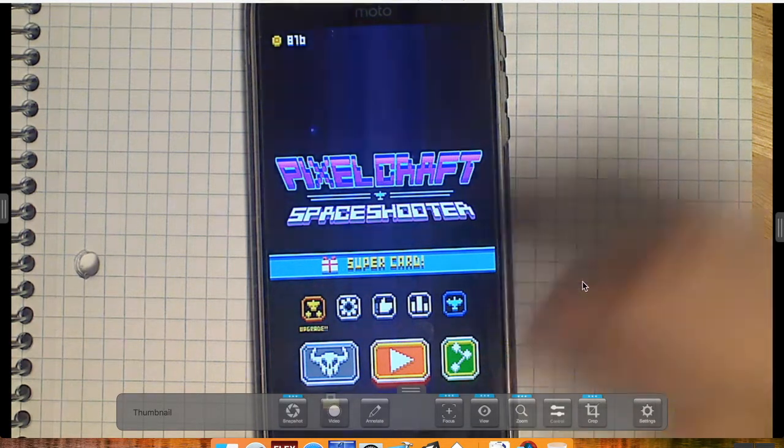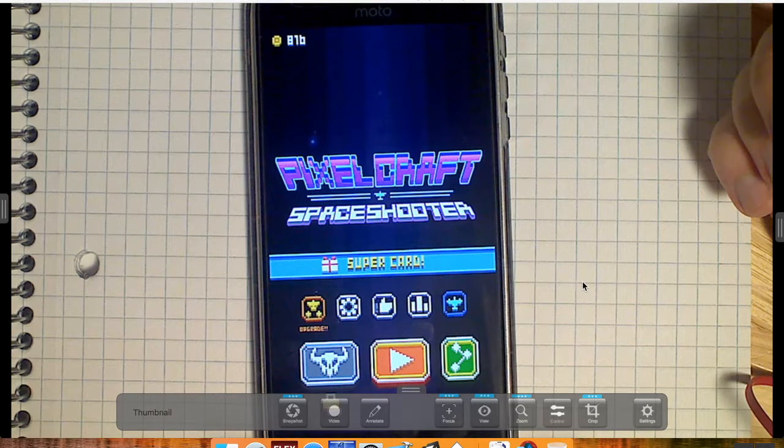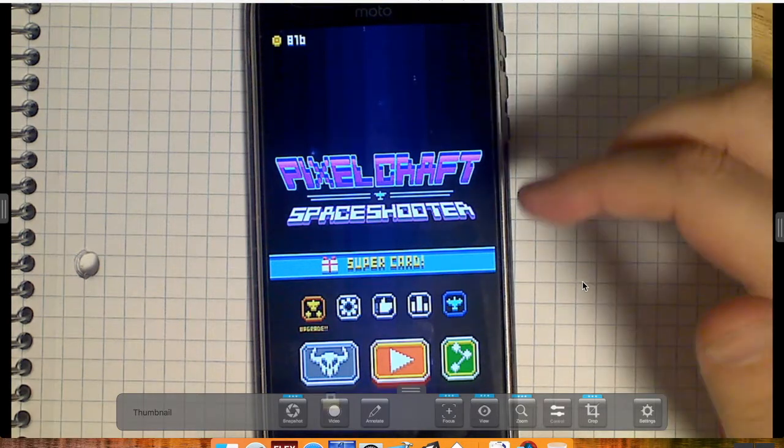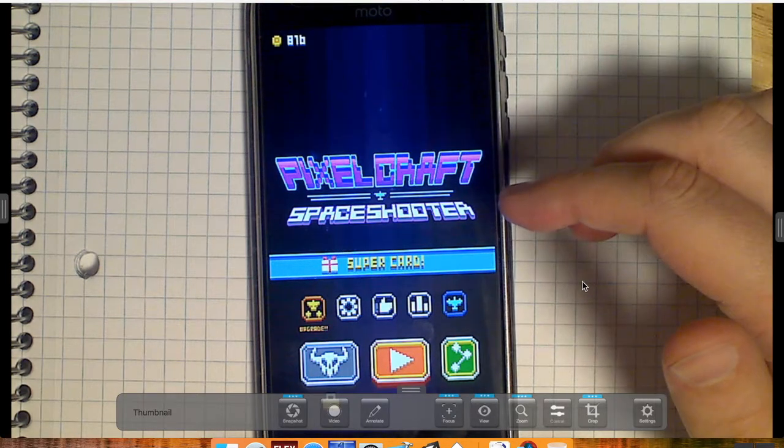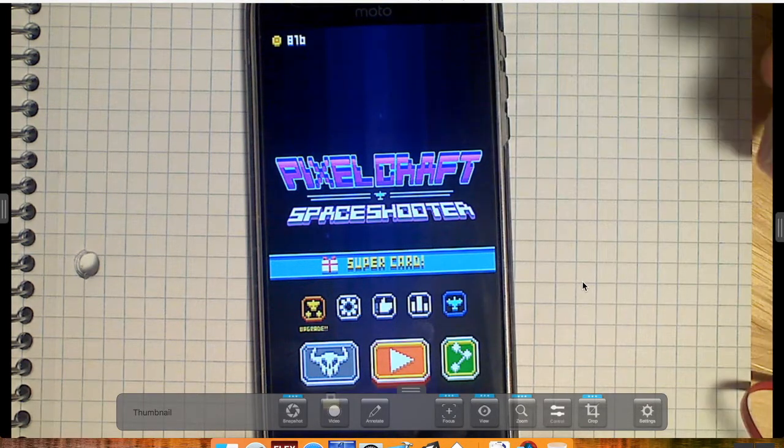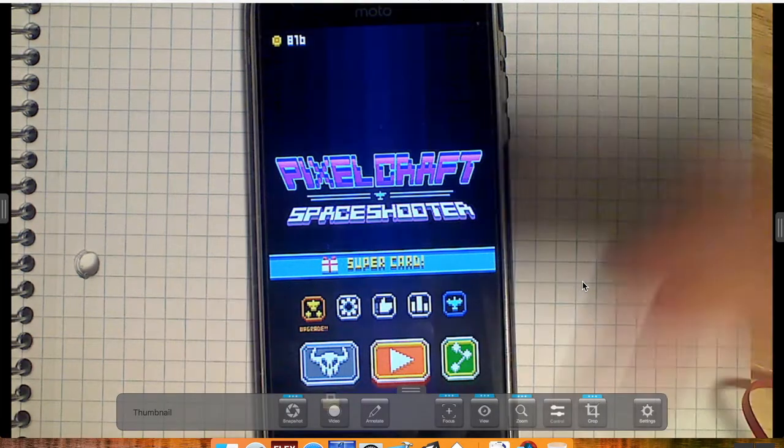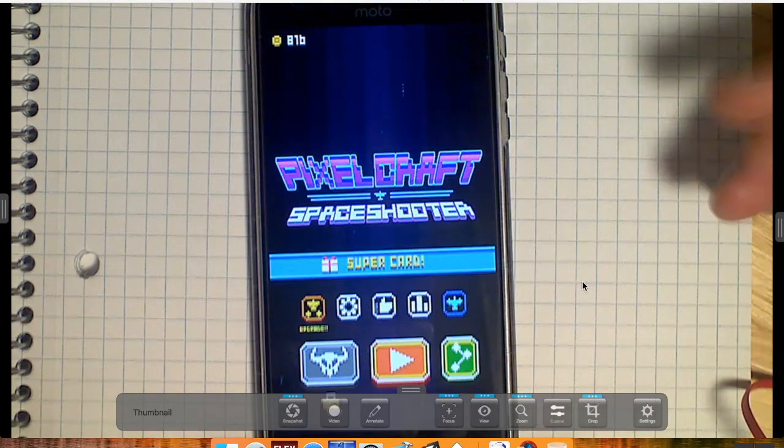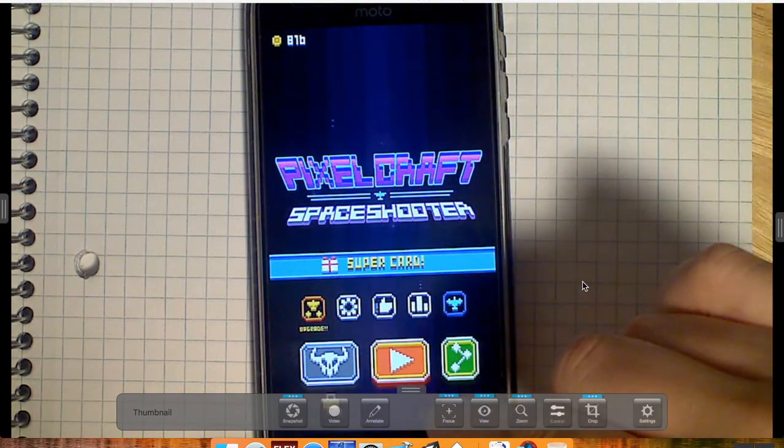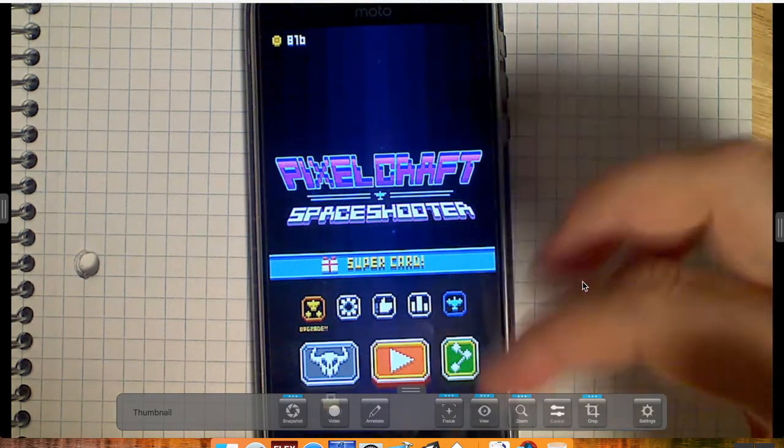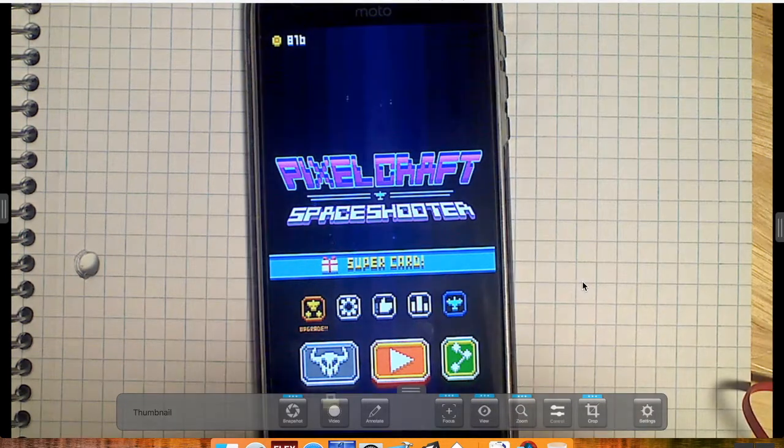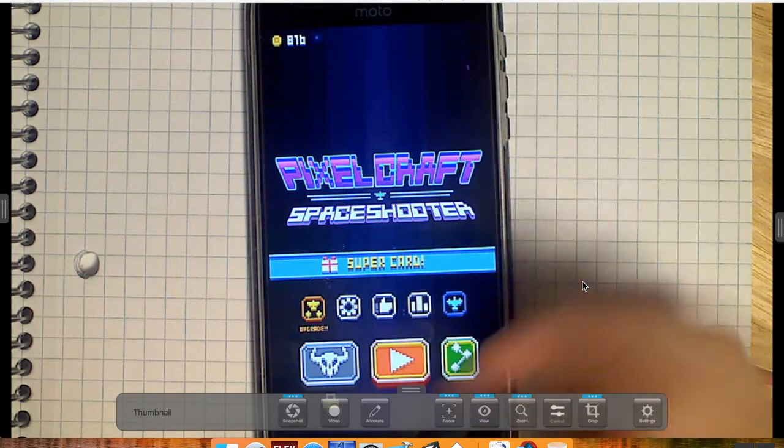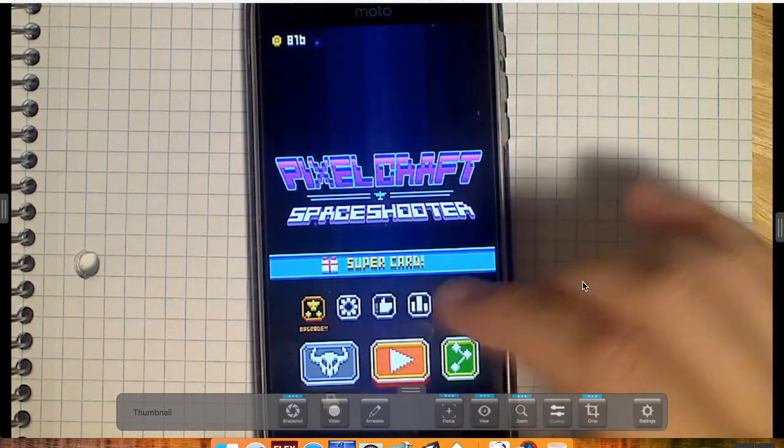So if you don't know what PixelCraft Space Shooter is, honestly it's probably my favorite shooter game on my phone right now. There's a few others that are pretty good. Phoenix is good, but I really like the way PixelCraft goes about it. I like the art style and a lot of the juicy stuff that they've added to it. So let's take a look.